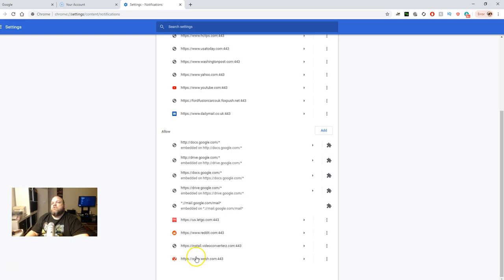So what happens is that particular website puts a little site here. So what you're going to do is you're going to go under Y2 Mate, and I've already removed mine. But for example, this is Wesh.